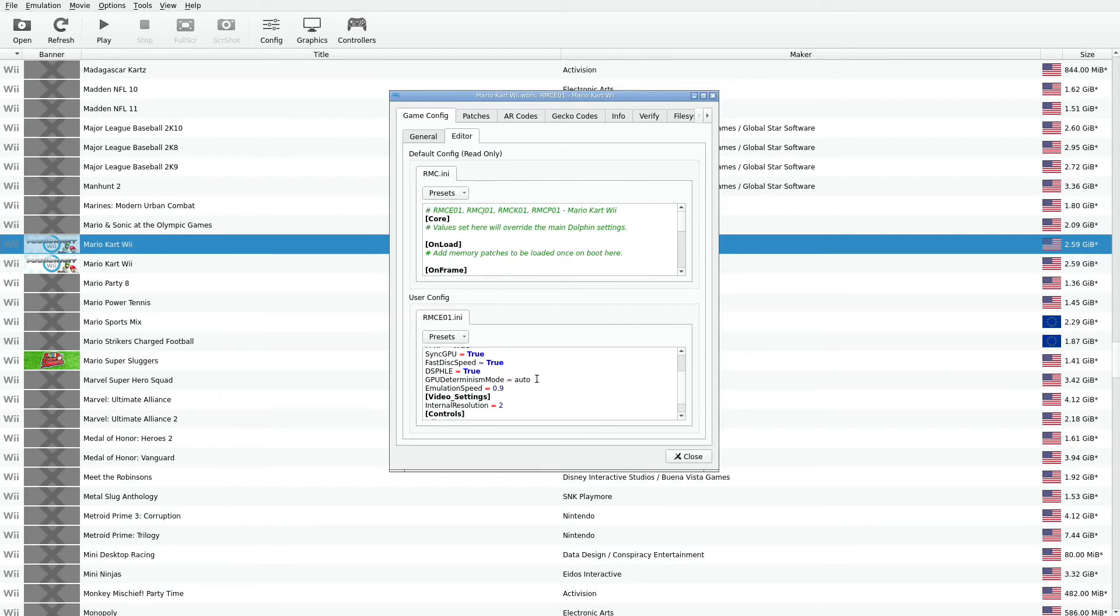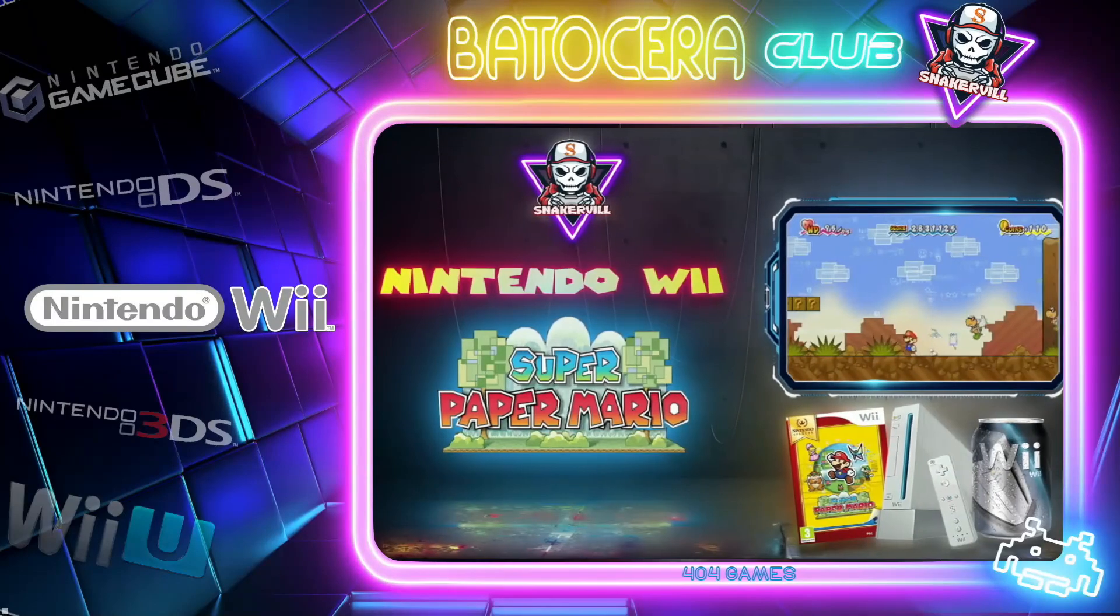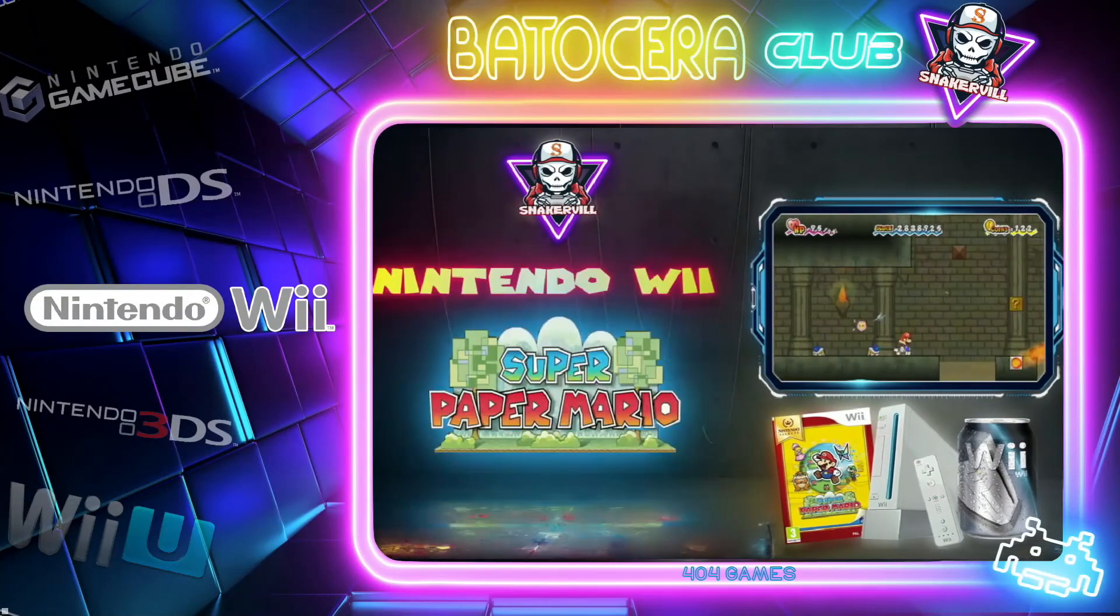You can play with these different settings just to get the best option for your particular game. Now, you may think, oh it's a hassle, I got to do this for every single game. But we only have certain games that we play again and again. Maybe 10, 20 games. So you can play around with those settings for the best possible option for your particular game.